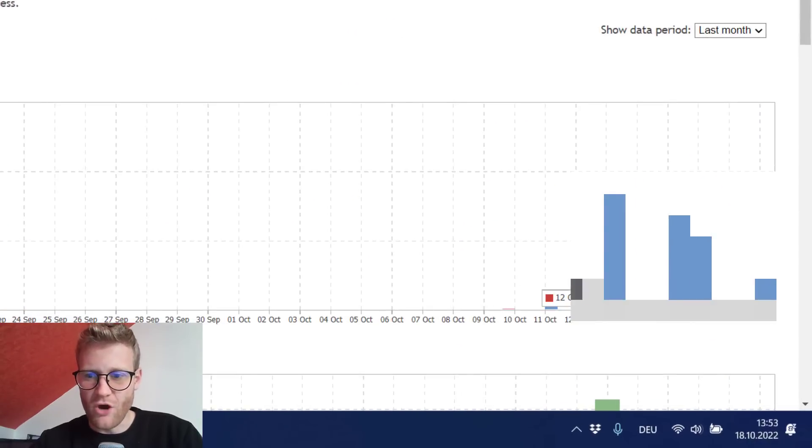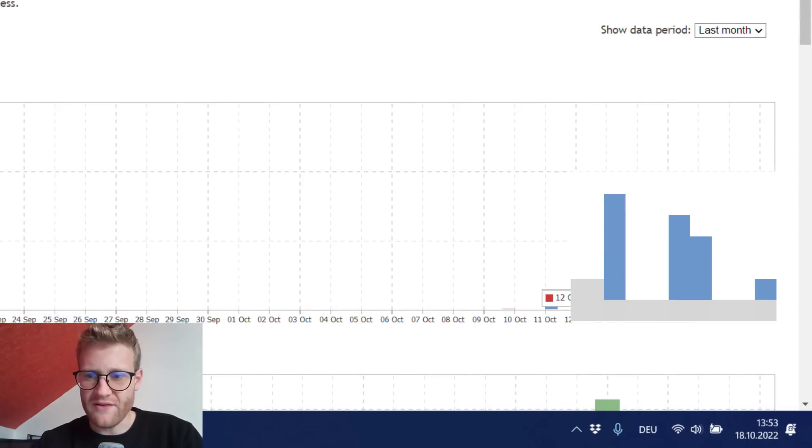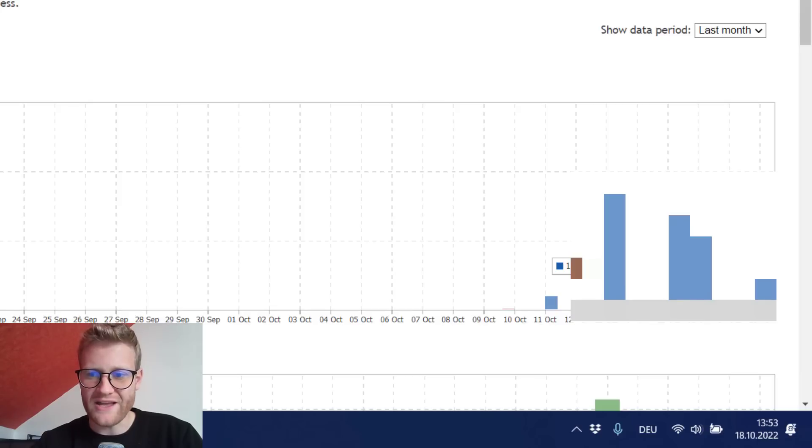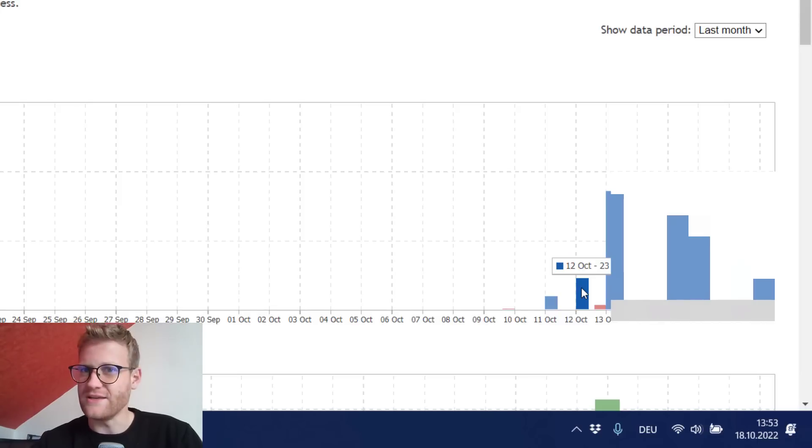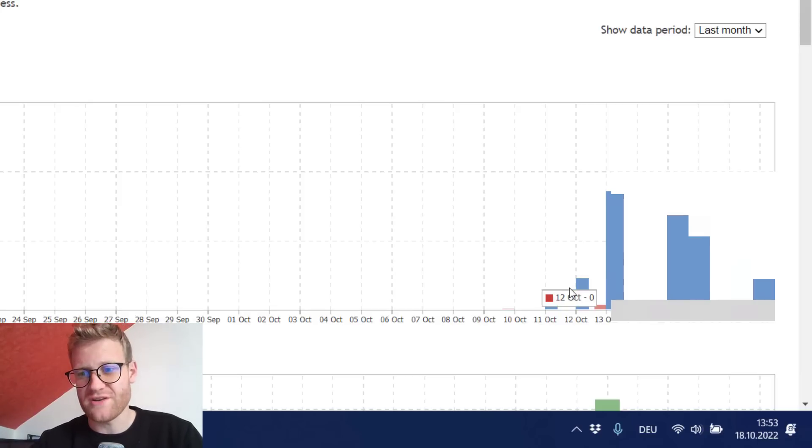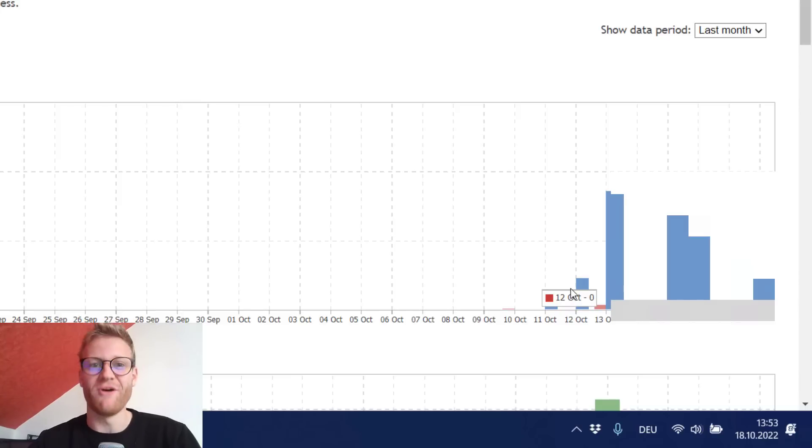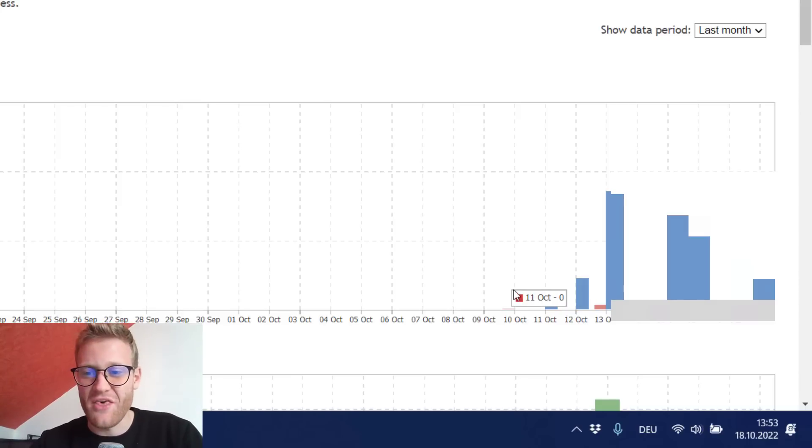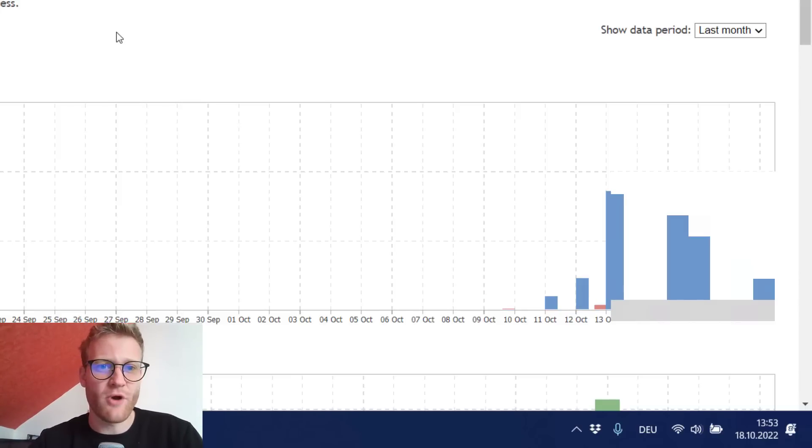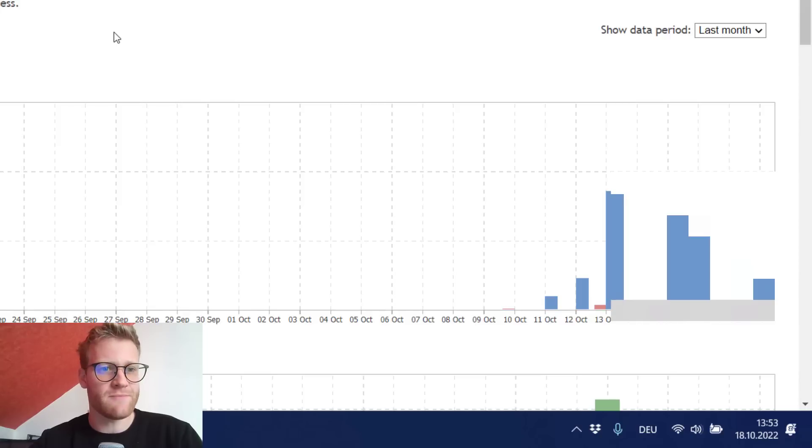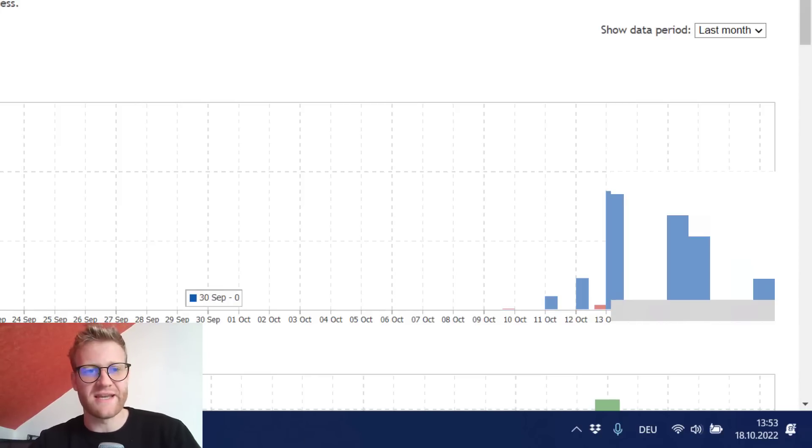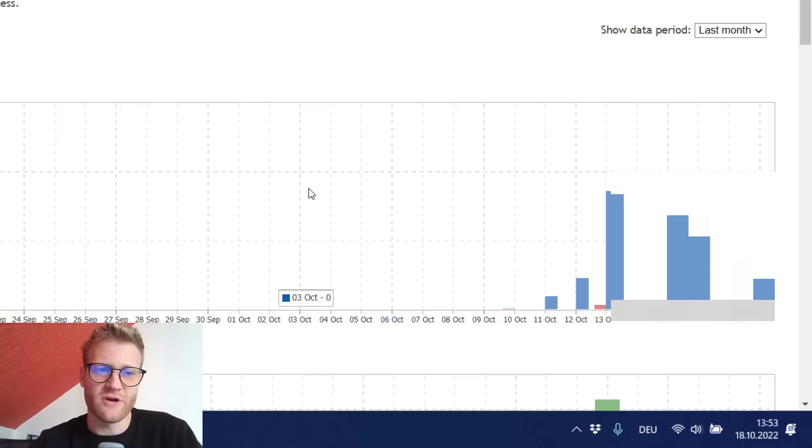So on the 12th of October I generated 23 downloads of the demo version but not a single soul bought the program. So after three days that I listed this program I had one sale because one person on the very first day bought this expert advisor.